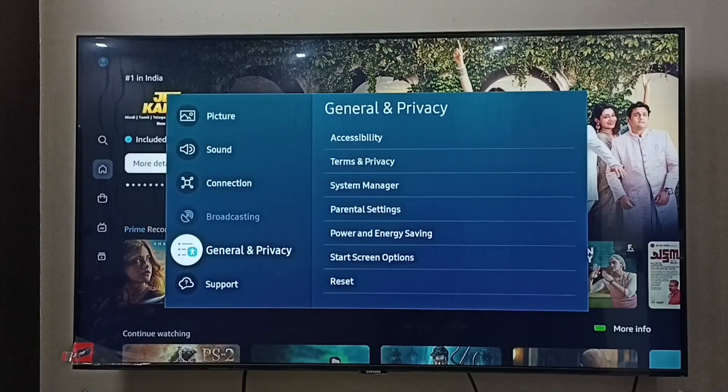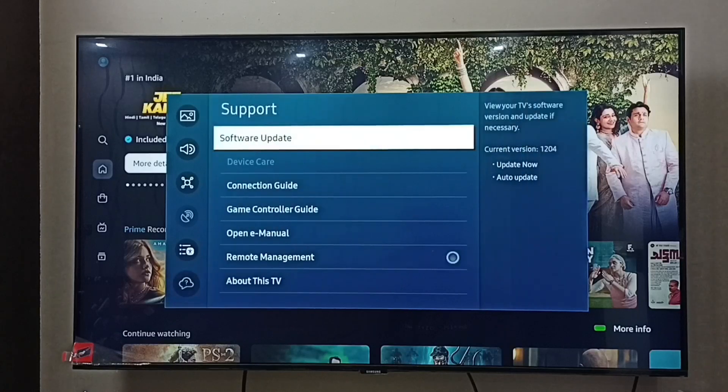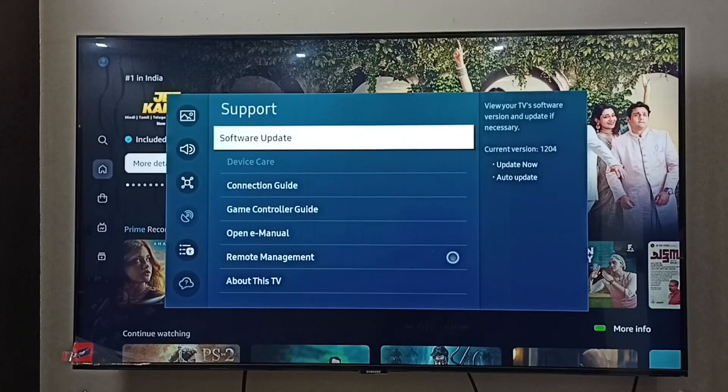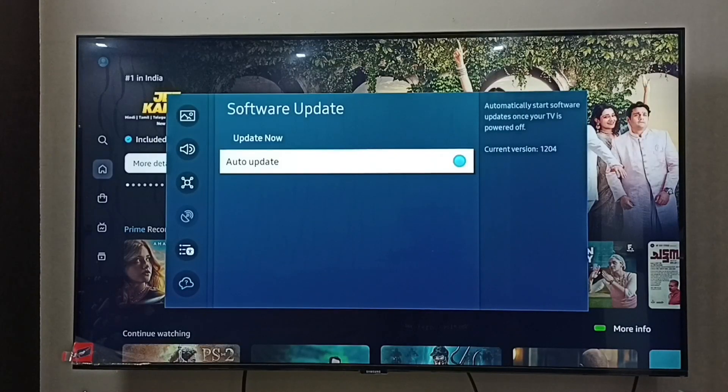Then go to support, select software update. Here we can see auto update.